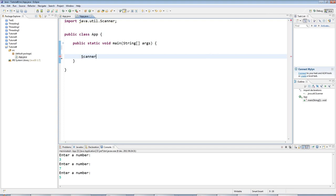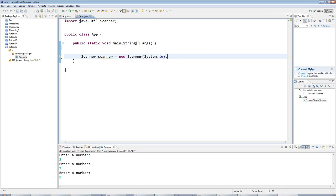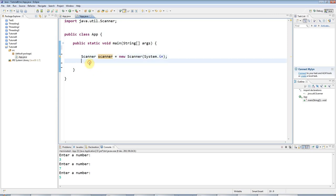The first thing I need is a scanner object. And as I said in previous tutorials, don't worry too much about this syntax at the moment. Just get used to typing it. So I've created a new scanner object which I can then use to get input.